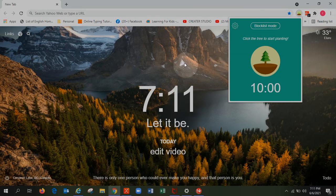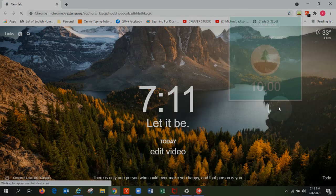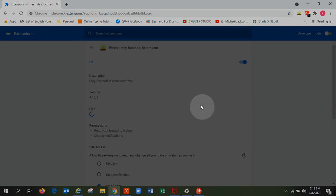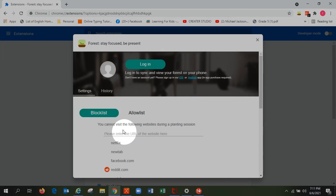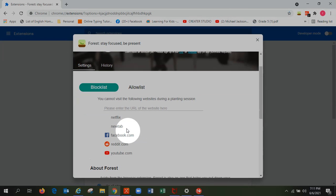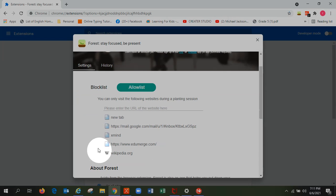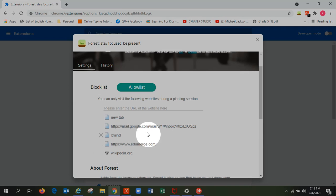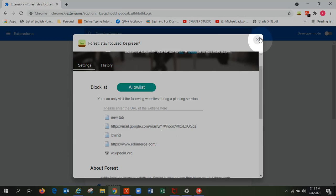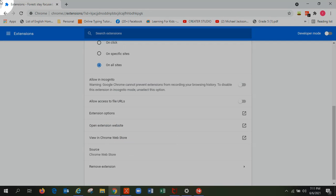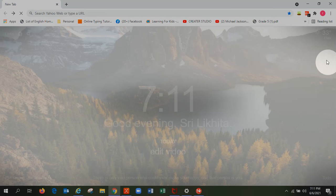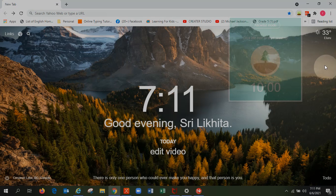It has a settings in which you can add block list while you're studying. The apps you really get distracted by watching them like Netflix, Reddit, YouTube, Facebook. And allow list, the apps which are useful for your study. So this is my school, this is then other Wikipedia and all. So this helps you be focused.